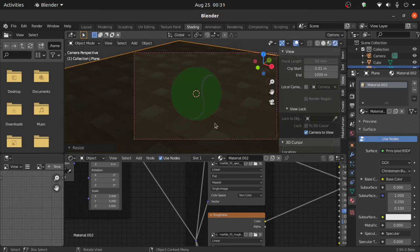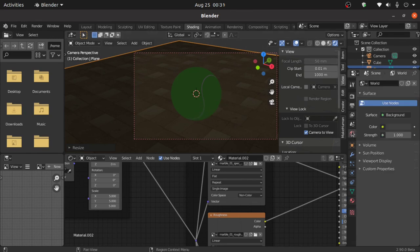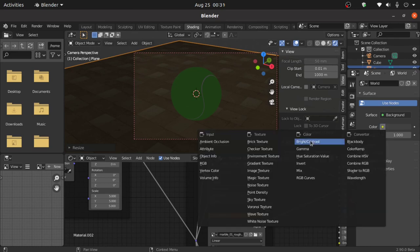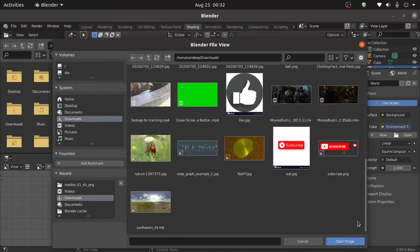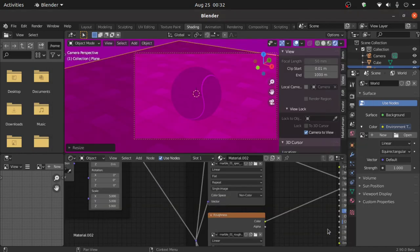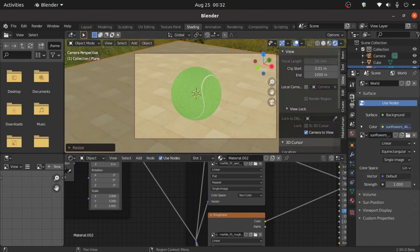Everything is black because we did not set any light for this scene. So click on world properties, click on the yellow point and select environment texture. I have already downloaded HDRI textures from hdriheaven.com. Now open this file, then click on render setup.